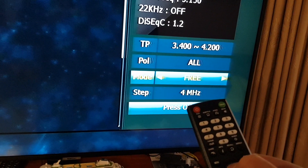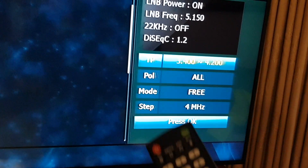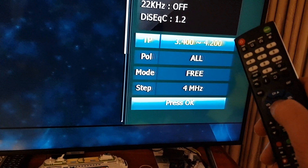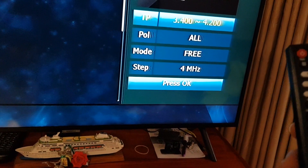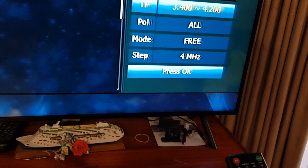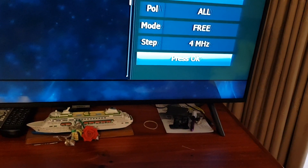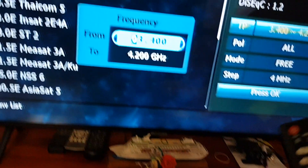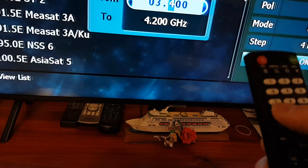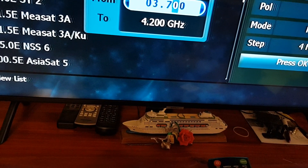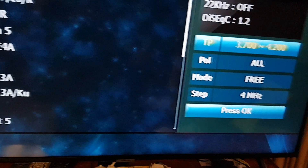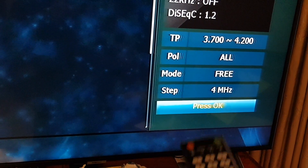The steps you can leave at 4 megahertz. For the tuning range, we don't need to scan from 3.4, so press OK on that. We can type in 3700 — type in 0 3 7, press OK. So the range is set to 3700 to 42. Scroll down and press OK.